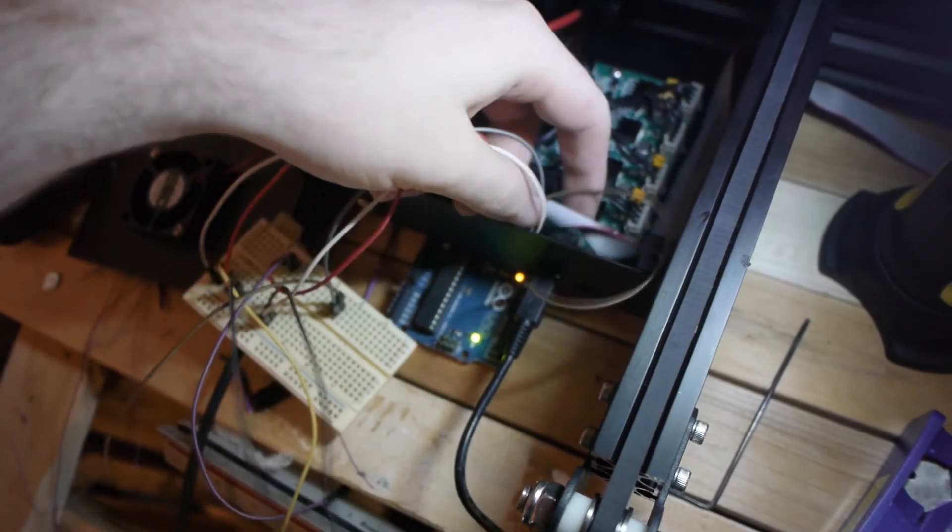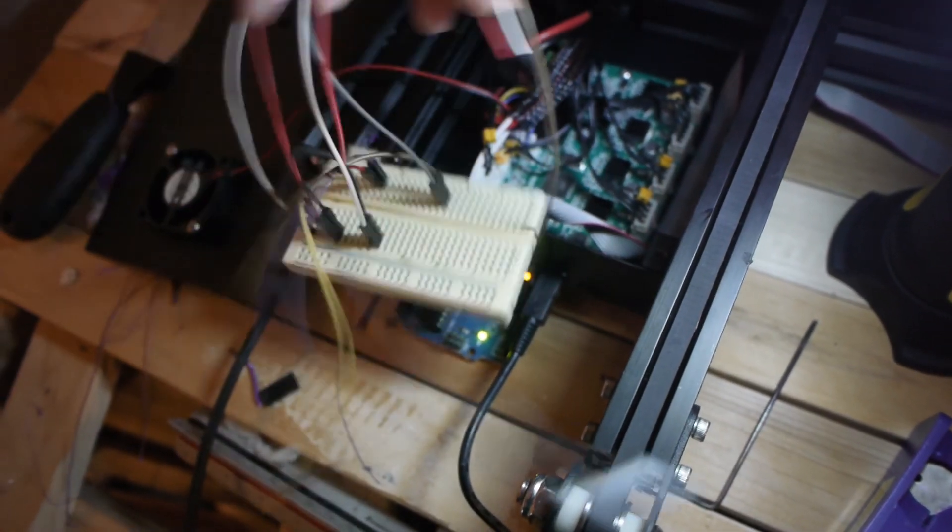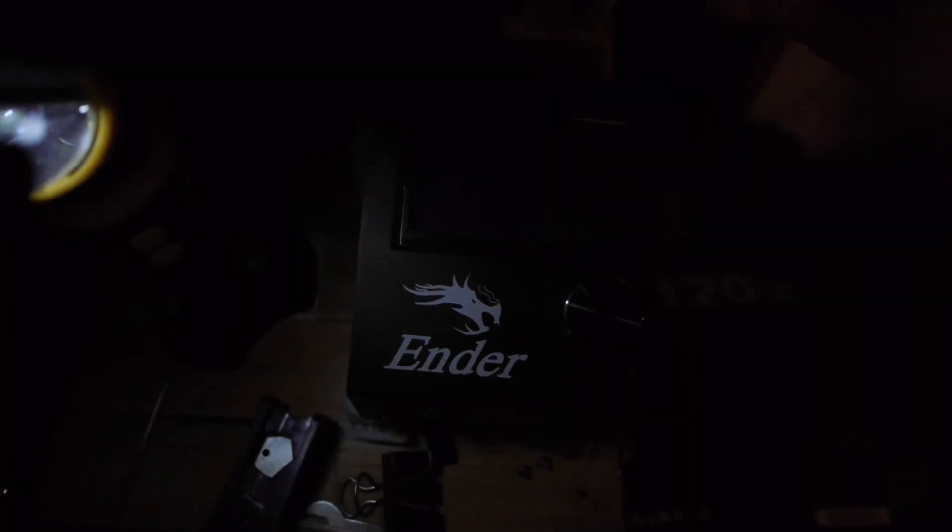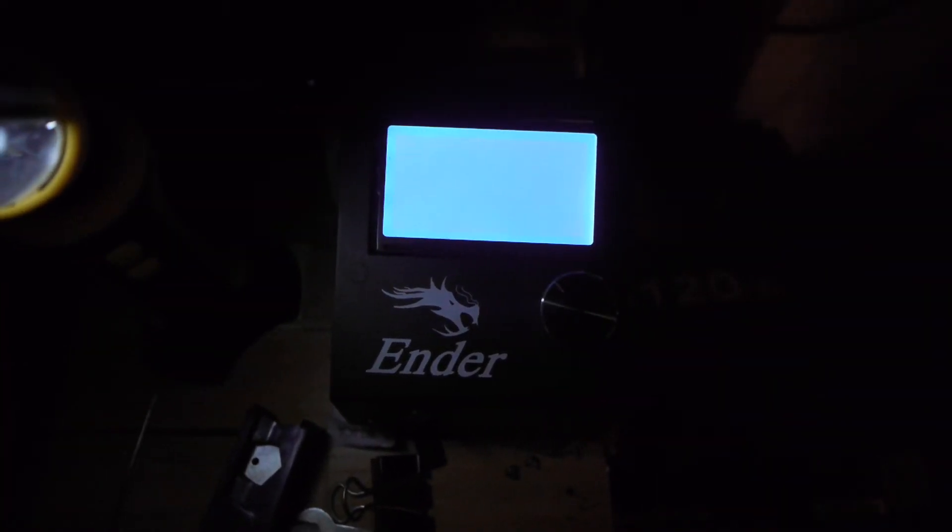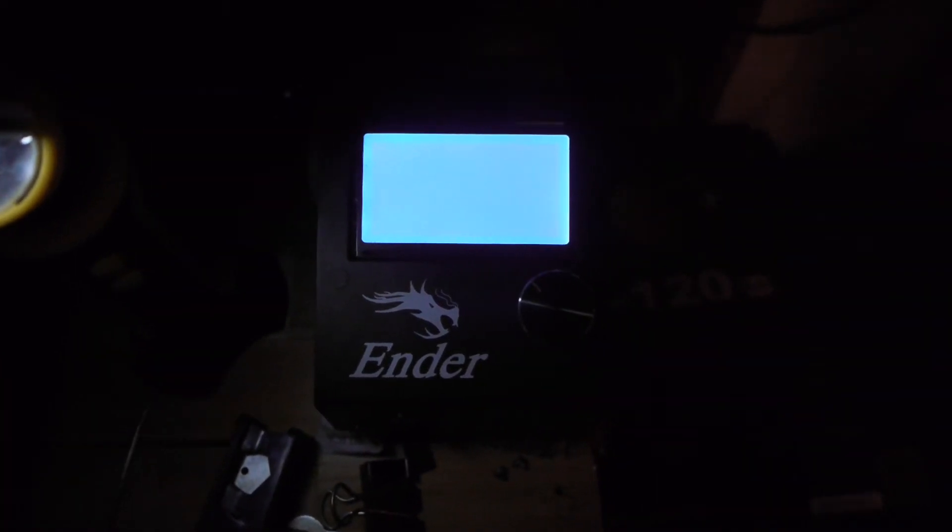Disconnect all your cables, then power on your Ender 3. If you see a blank screen, that means you did everything right. Your Ender 3 is now ready to be flashed with any firmware you choose. I may cover that in a future video, but for now, that's it.